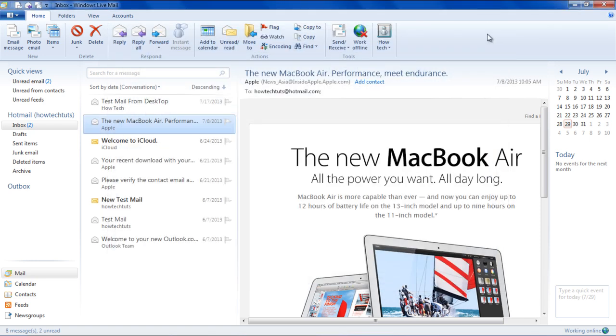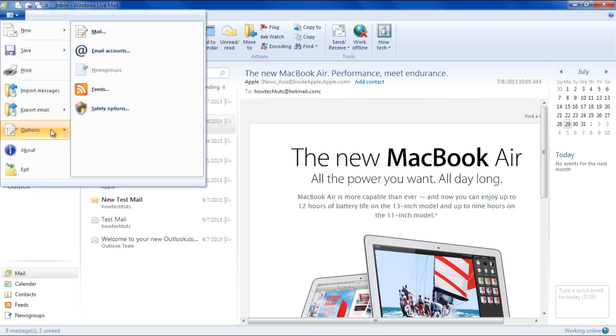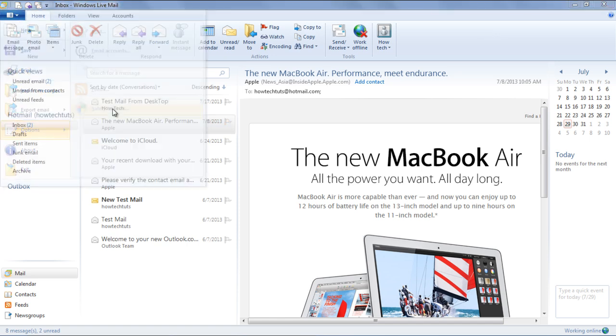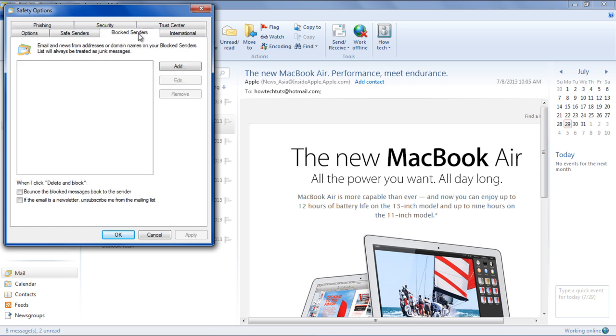You can also block a particular sender. For that, click on the Menu, go to Options, and click on Safety Options. The Safety Options window will open up. Over here, click on the Blocked Senders tab.